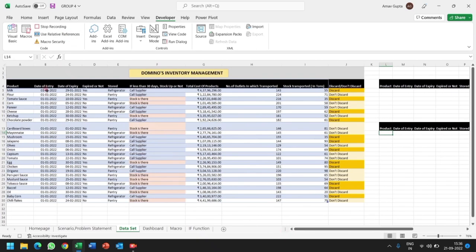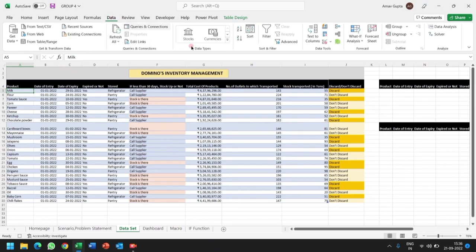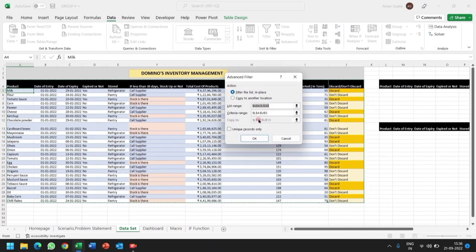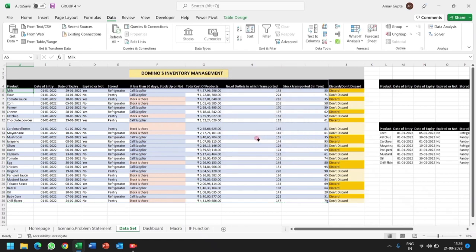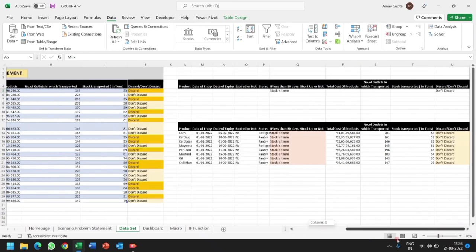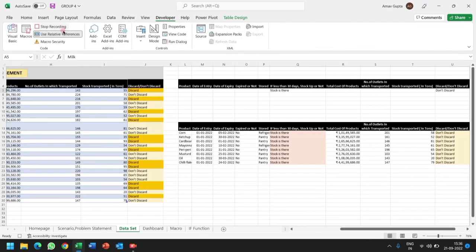Again we will go to this data, start relative reference, and again we will apply that advanced filter. It will automatically take your last conditions. We will apply OK. Then again we got this data. Now we will again close that relative reference and stop recording.